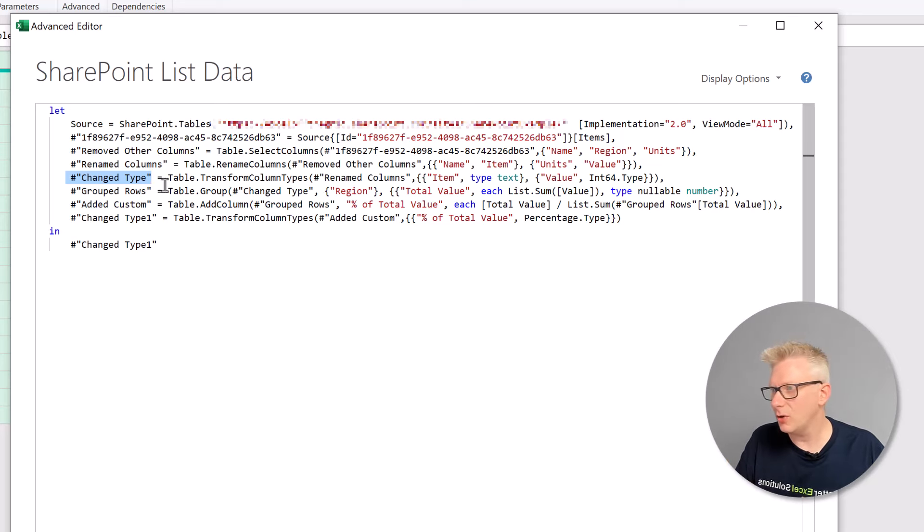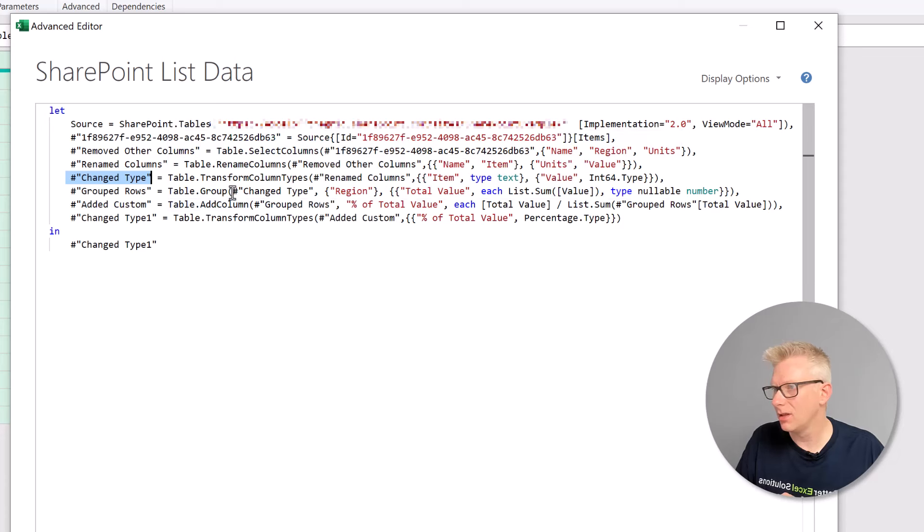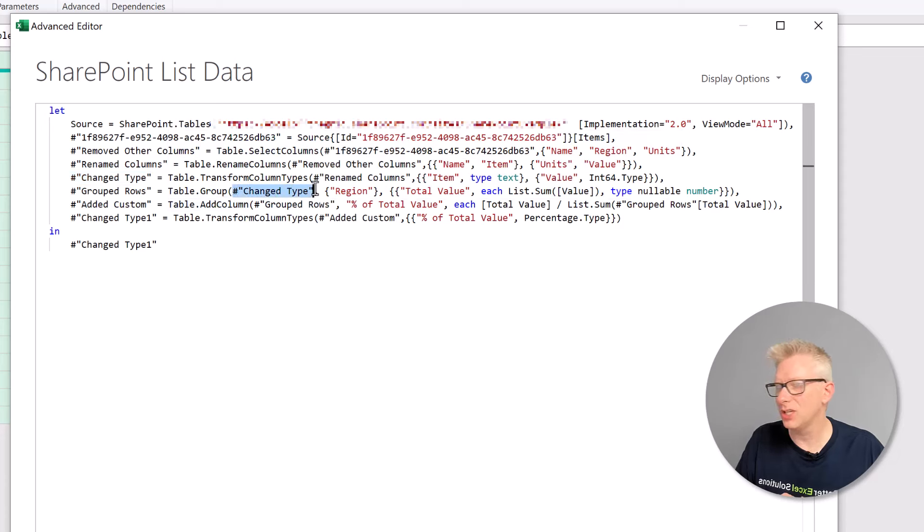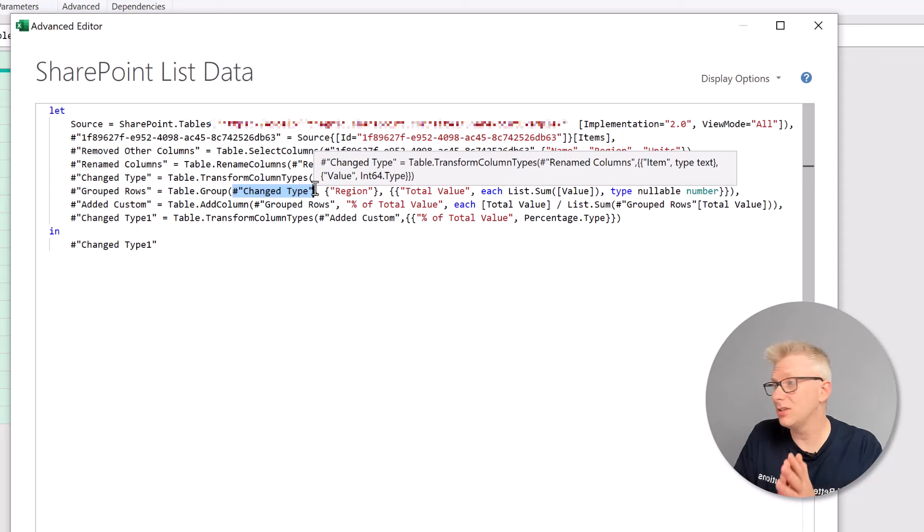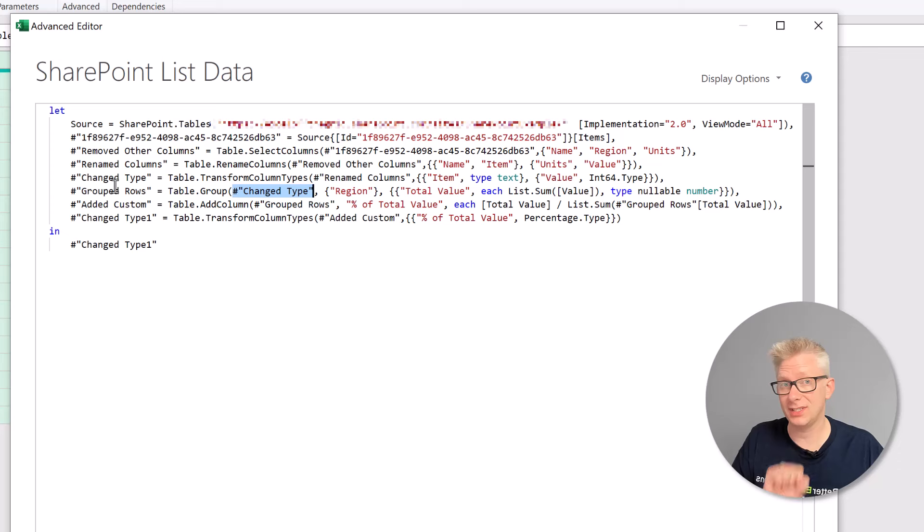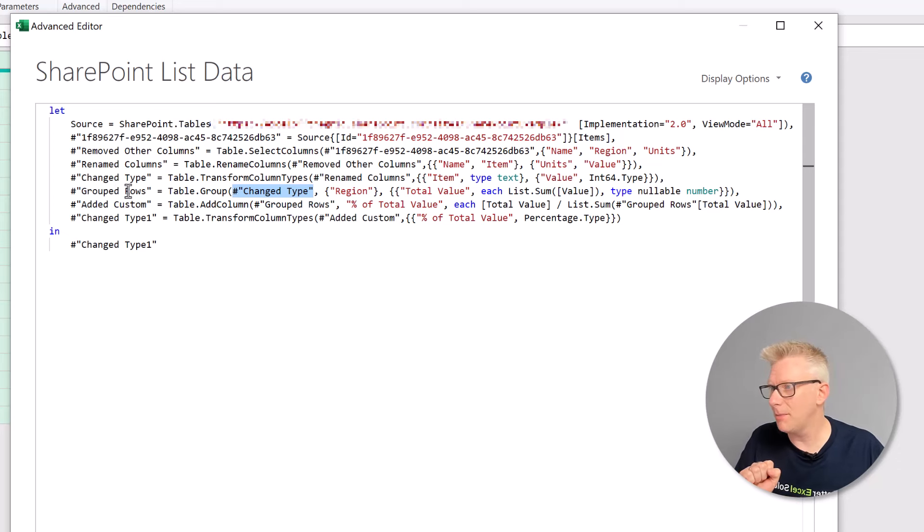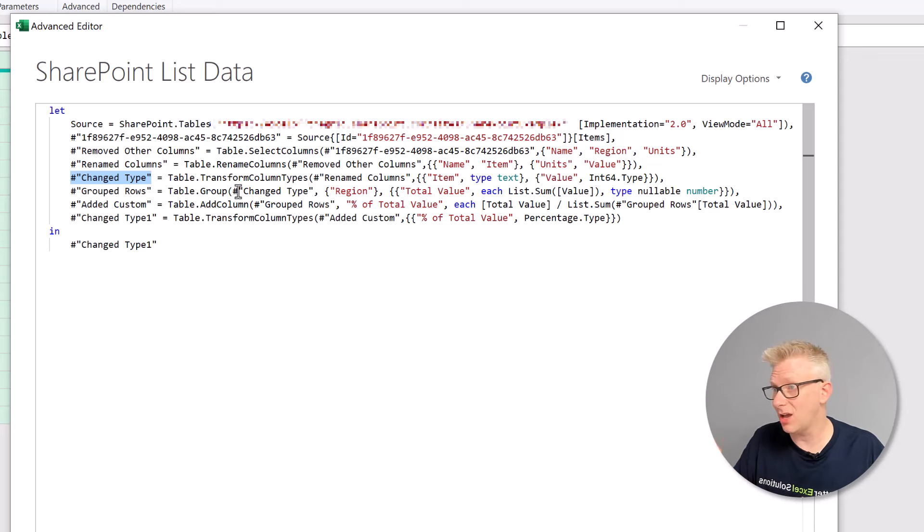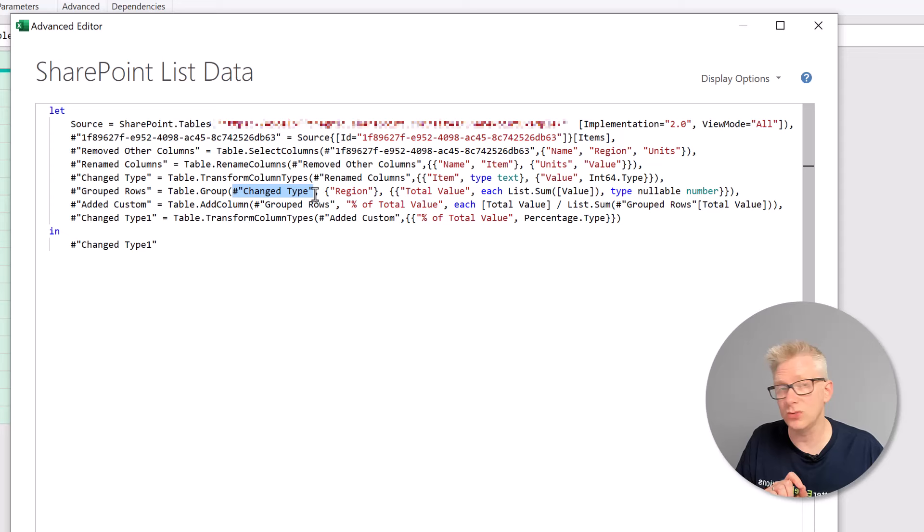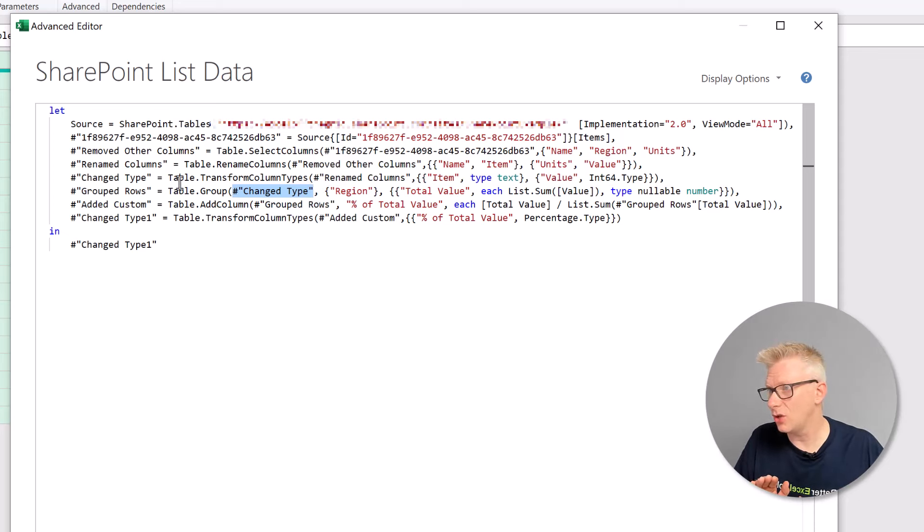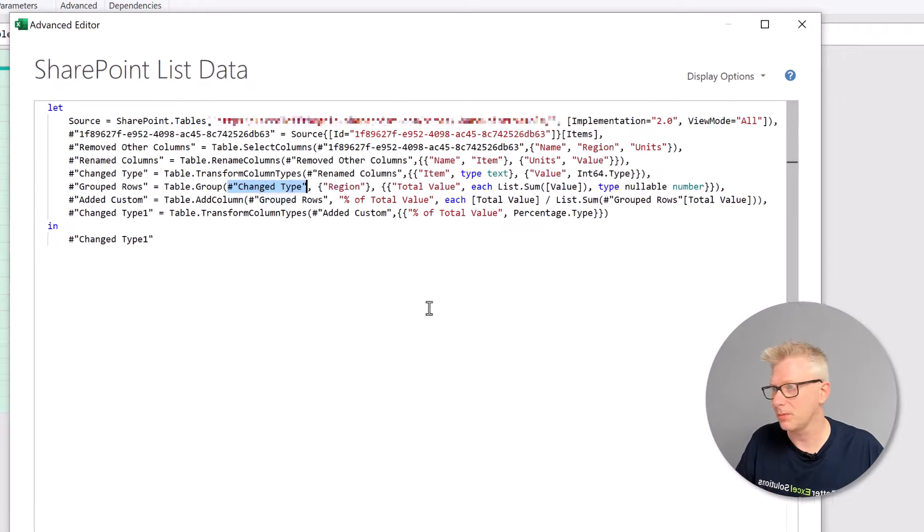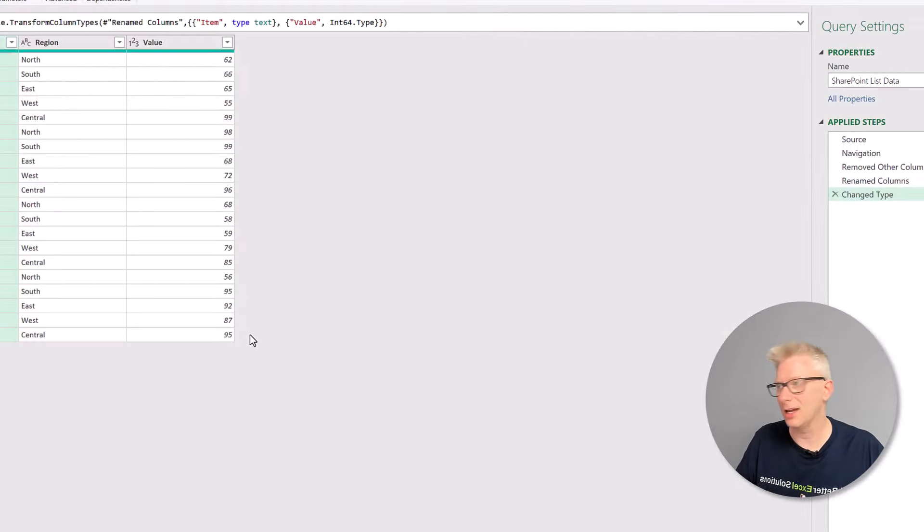But also in our new query that we use a step called changed type as well. This is just because of the example that we've used. You might have different step names here. And if you do, you need to make sure that the previous step name, which here is changed type, is identical to the step name that's used in that pasted code. So that means those two step names have to be identical. Then we can click done.